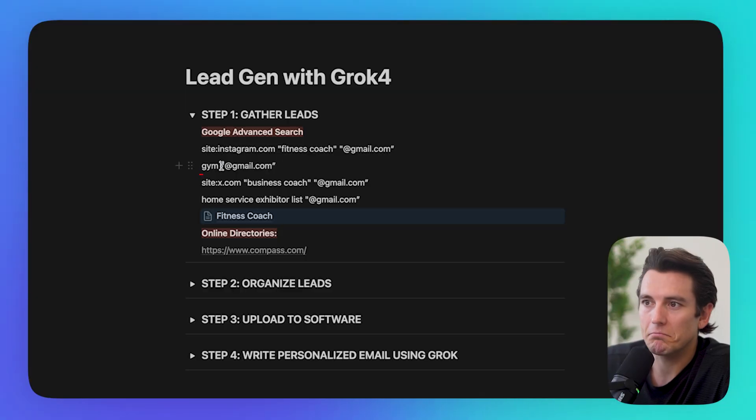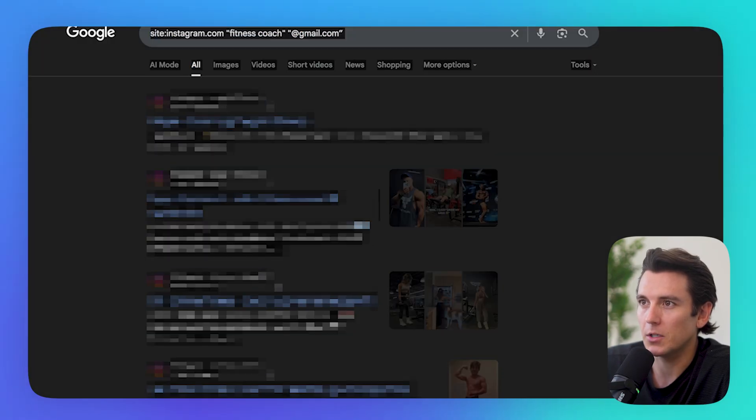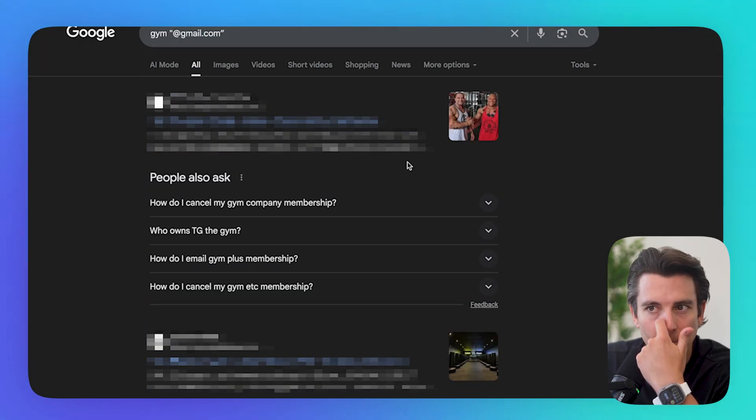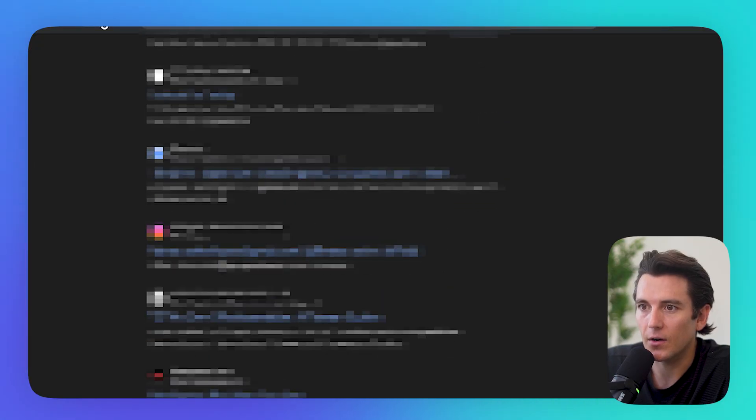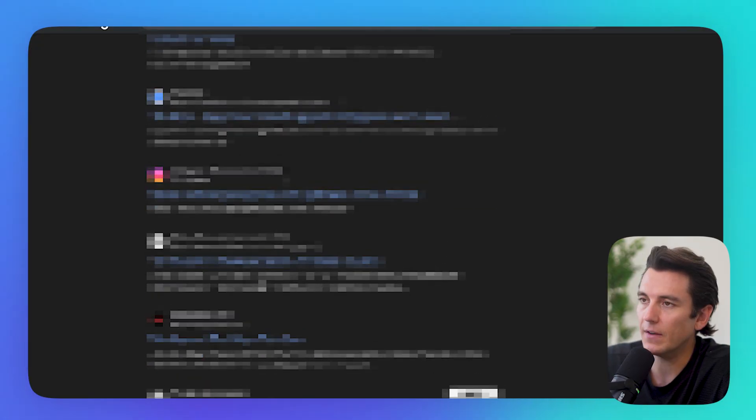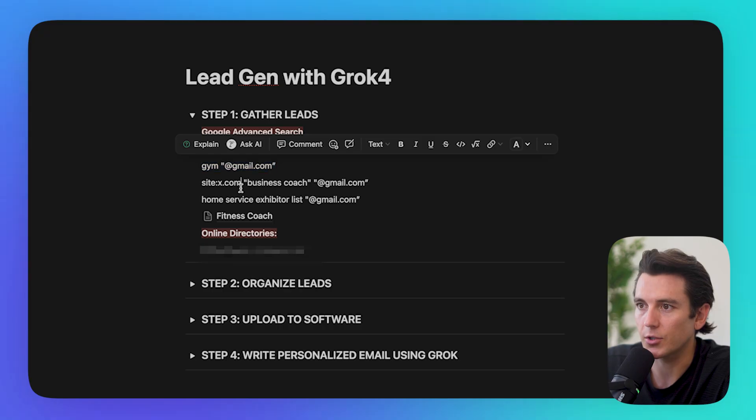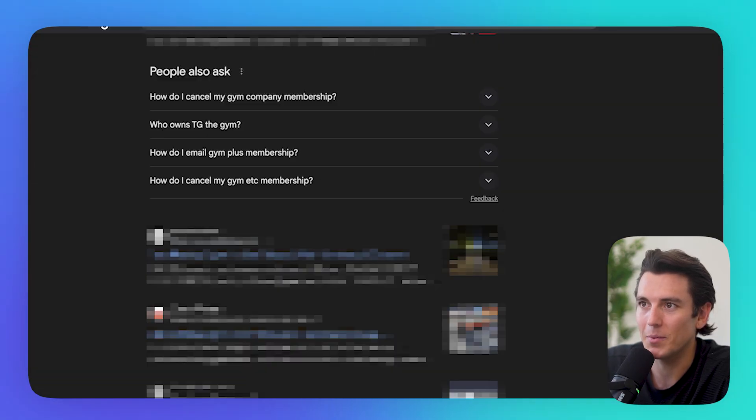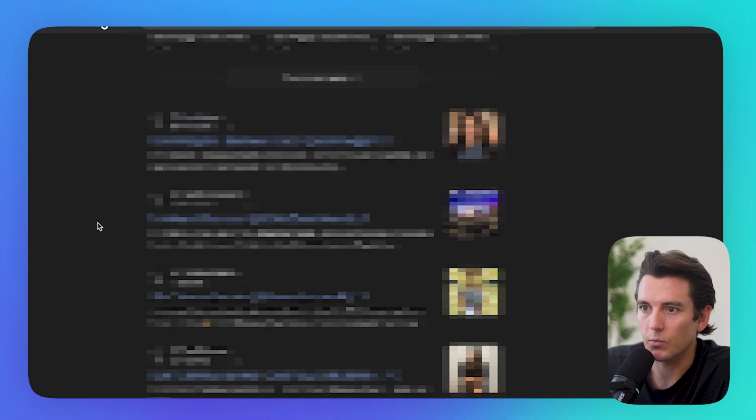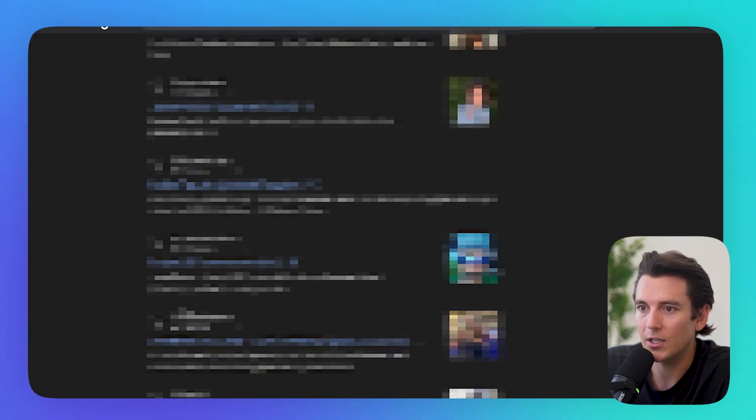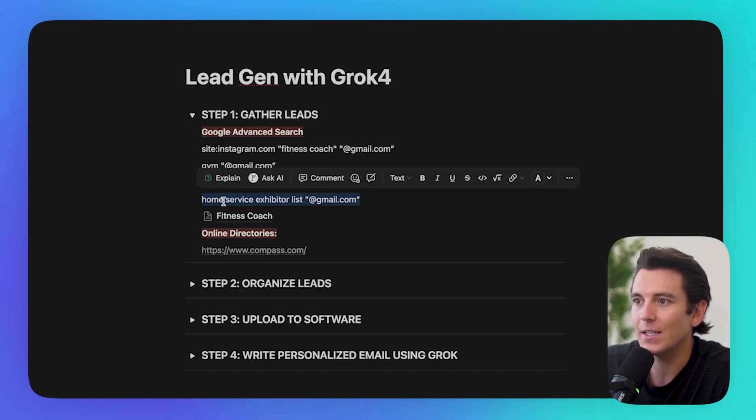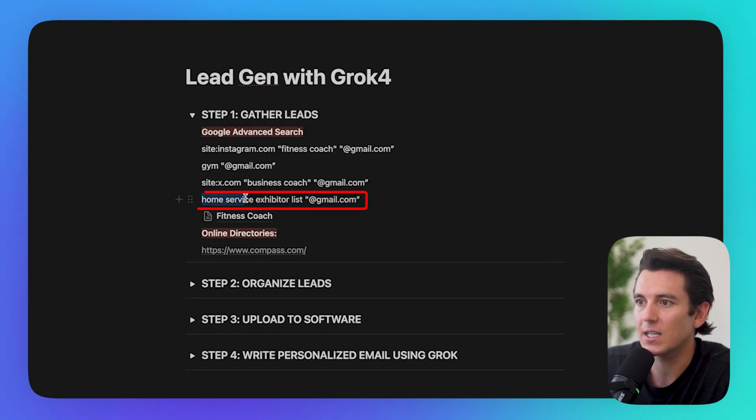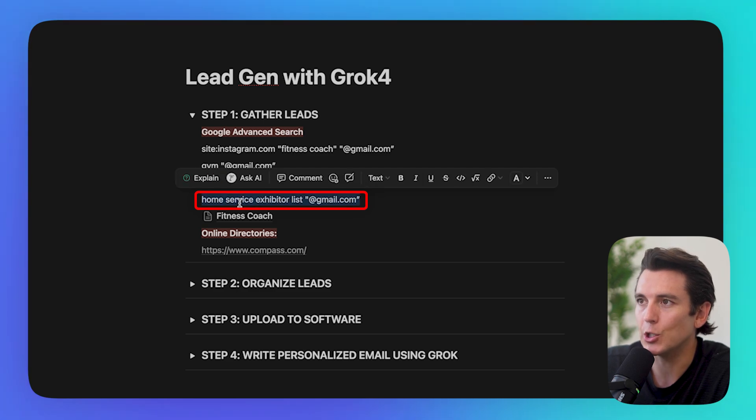We could do the same thing for a simple search of like a gym. So I could do gym and then use Gmail. As I can see here, there's a lot of gyms coming up with their Gmail accounts. So if you're targeting fitness people, same thing. Another couple of searches, we could pull from the site of x.com, and I could find business coaches. Look at all these business coaches with their Gmails in here, and all I need to do is select all, copy, and paste it.